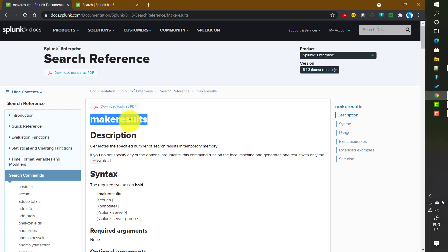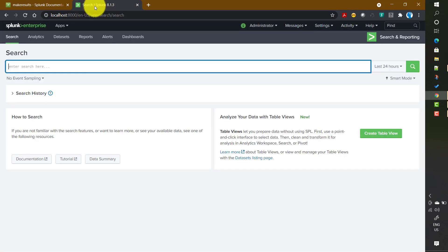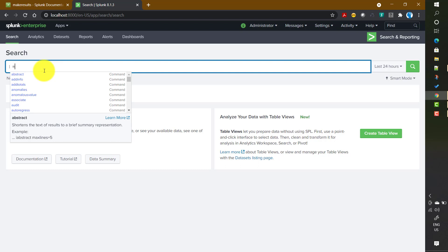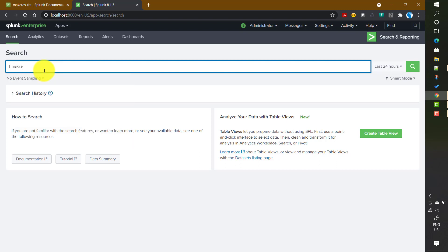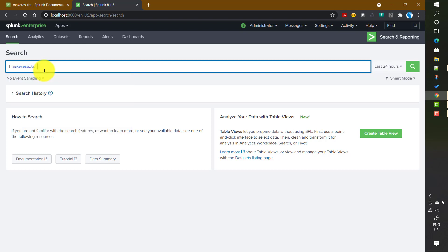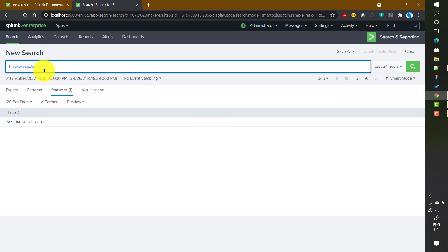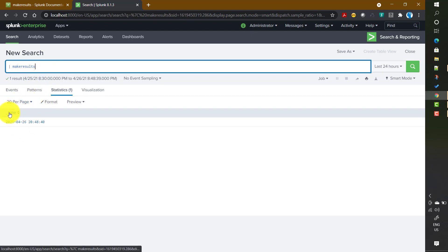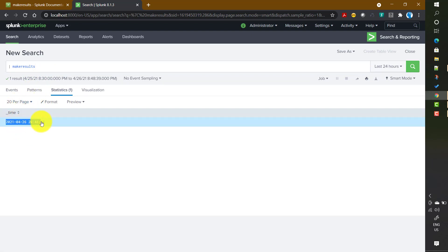If I open a search window and just run the makeresults command, the command name itself is the only required element — there are certain optional inputs as well which we will discuss. As you can see, it only generates a field called underscore time with the current time as the value.